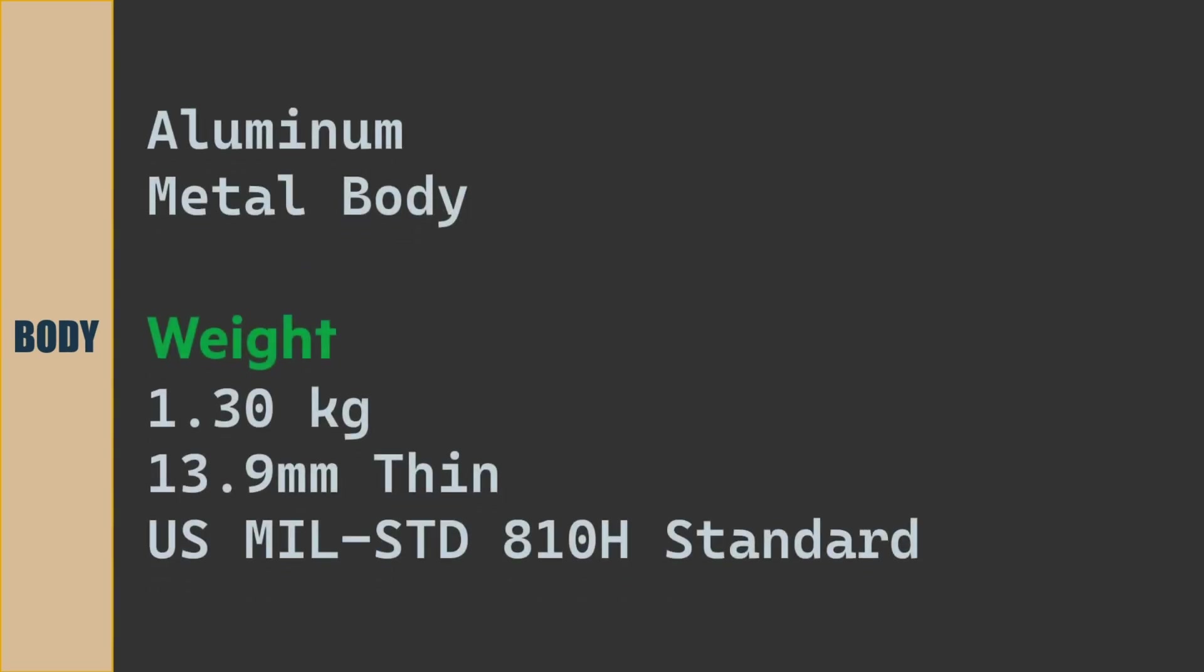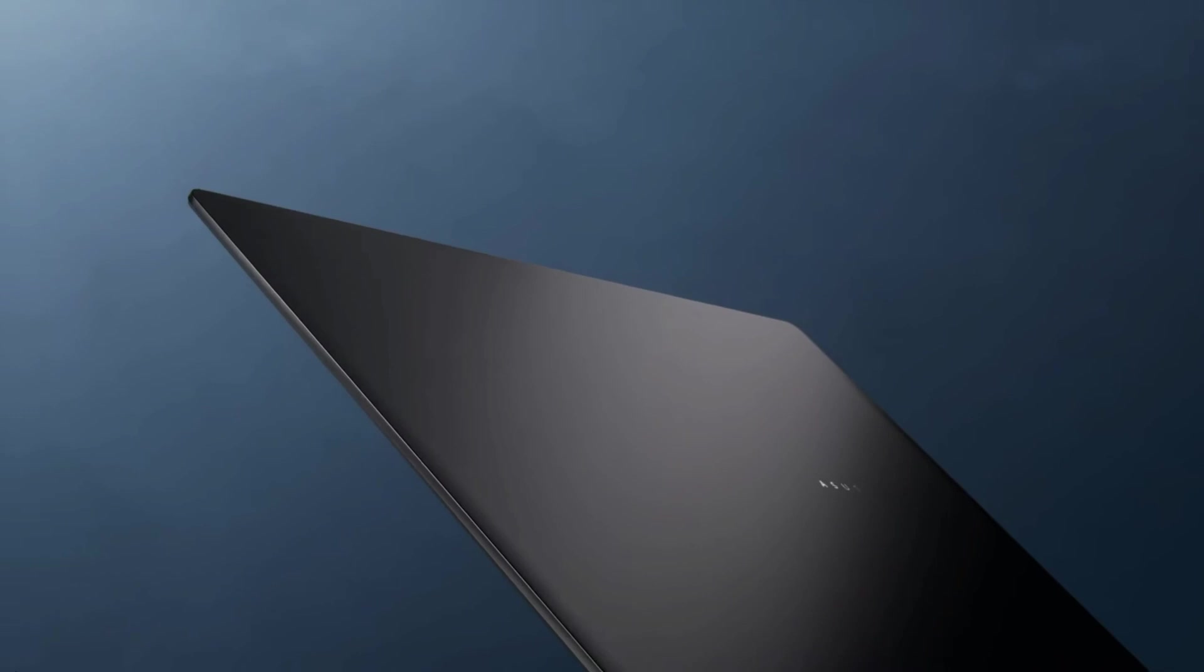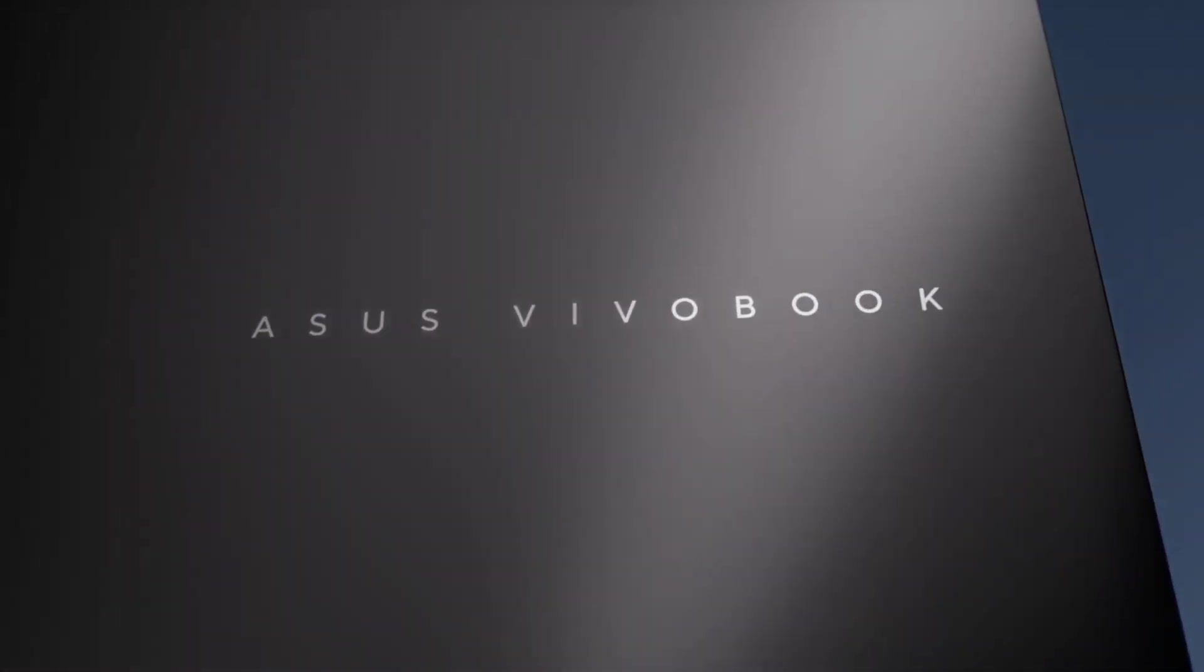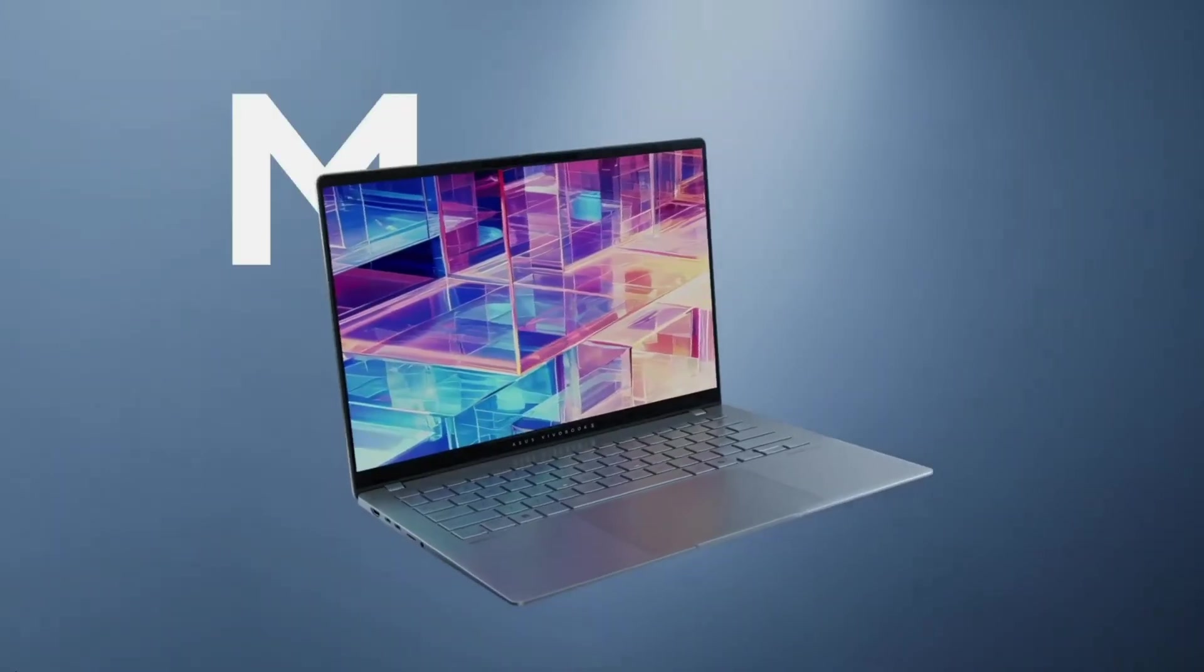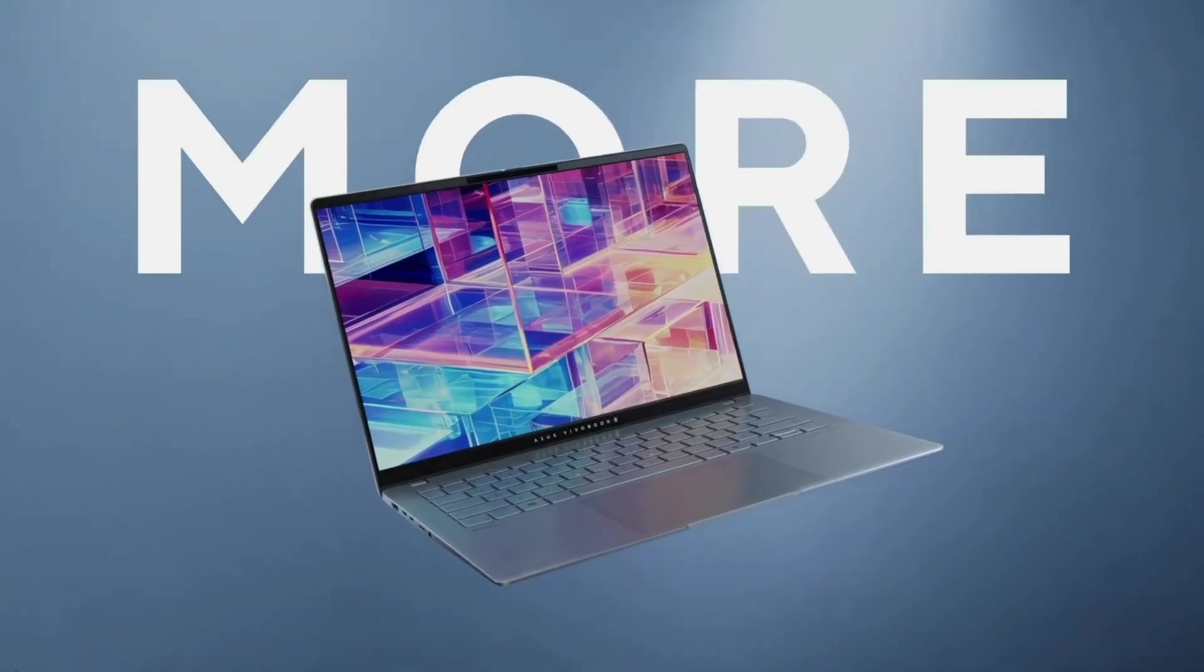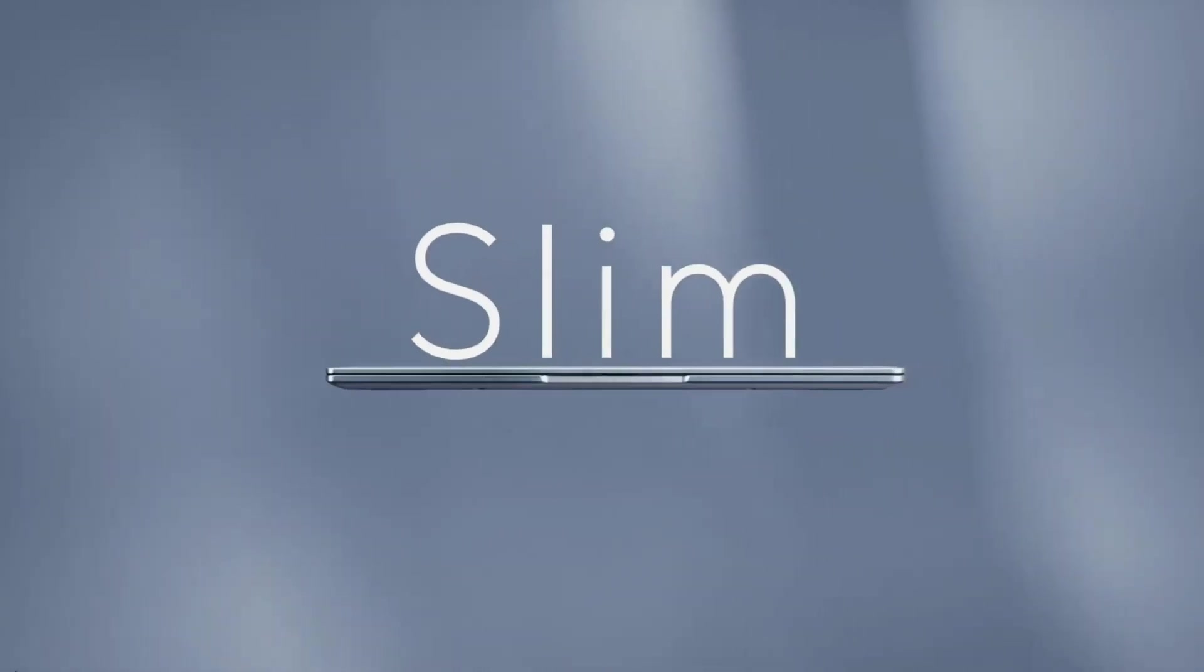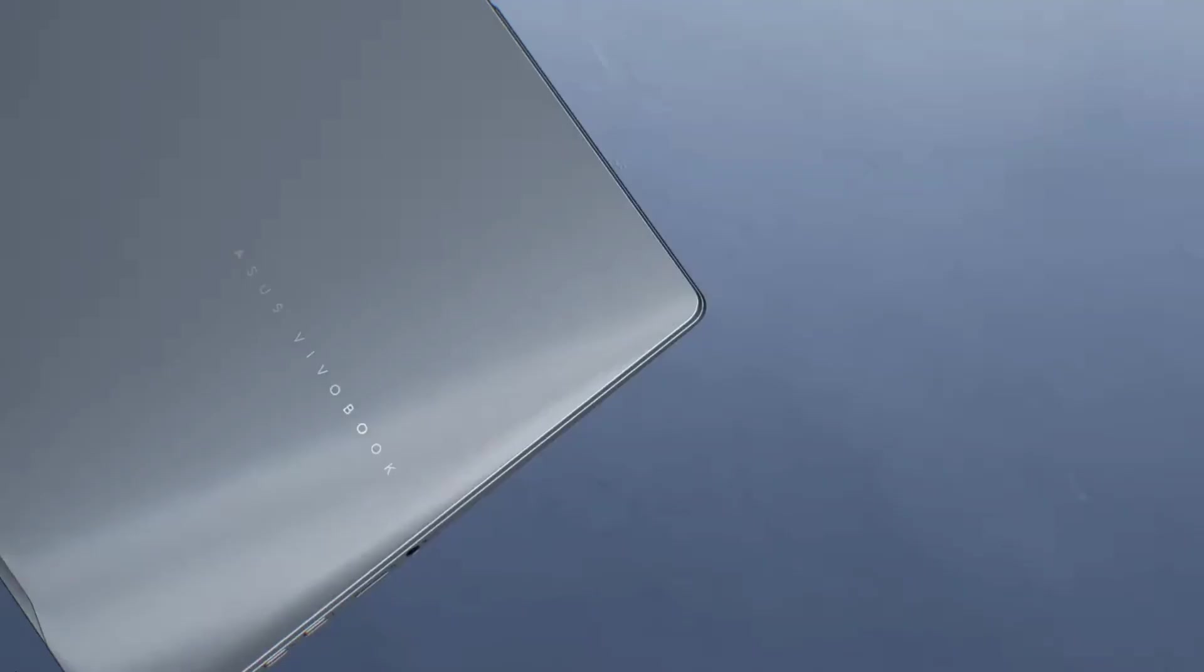The body of the laptop is aluminum metal body. Weight of the laptop is 1.3 kilograms and 13.9 millimeter thin. Tested for US military standard 810H.